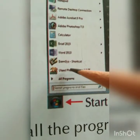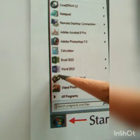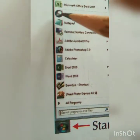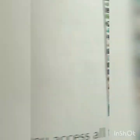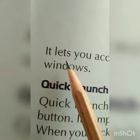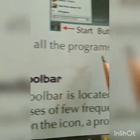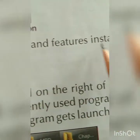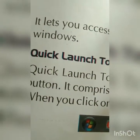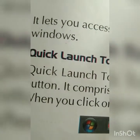From the start menu you can see the name of the program and its icon. It lets you access all the programs and features installed in Windows. From here you can select the program you want to open.